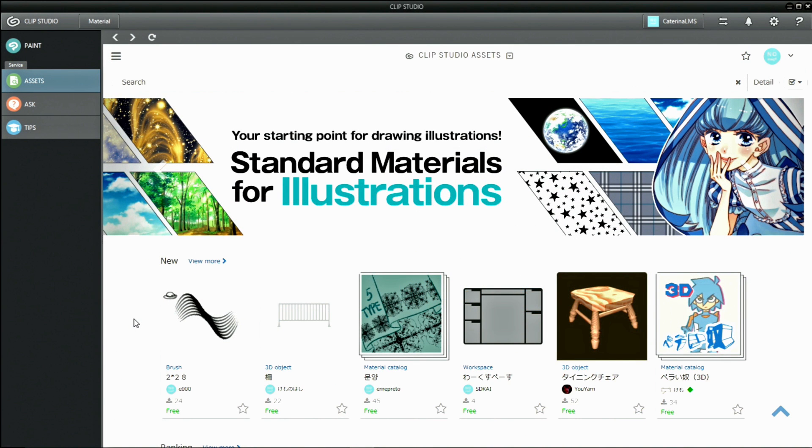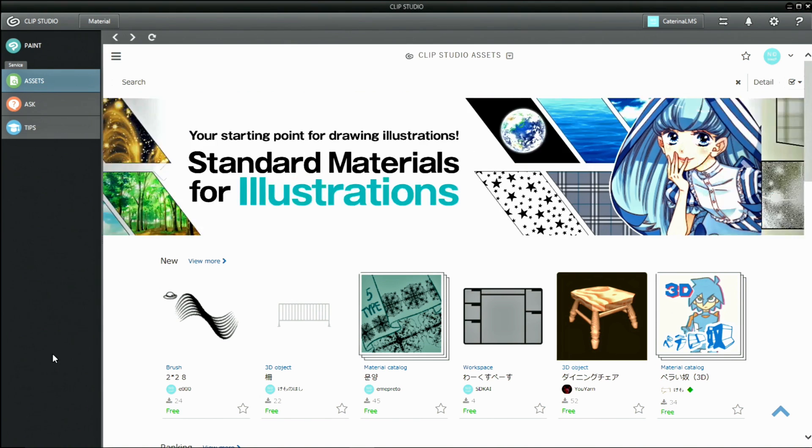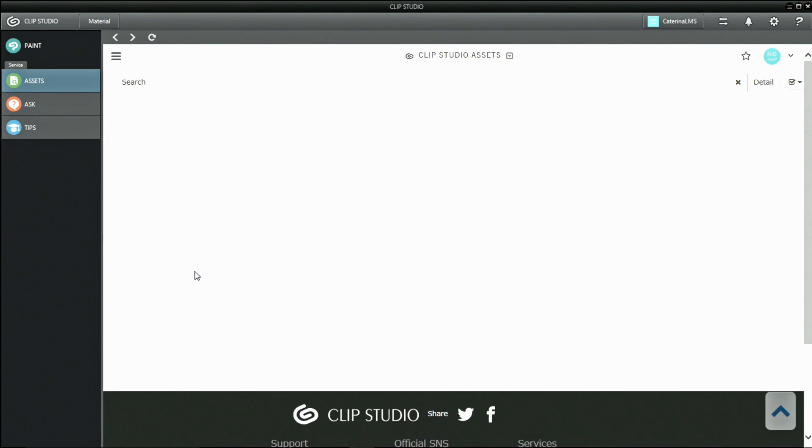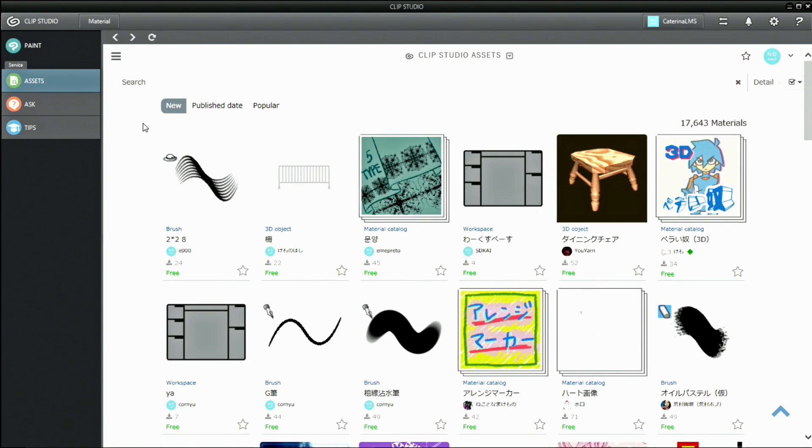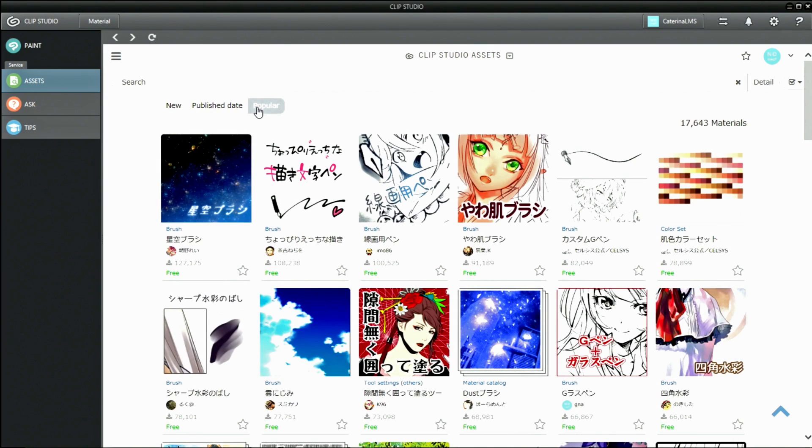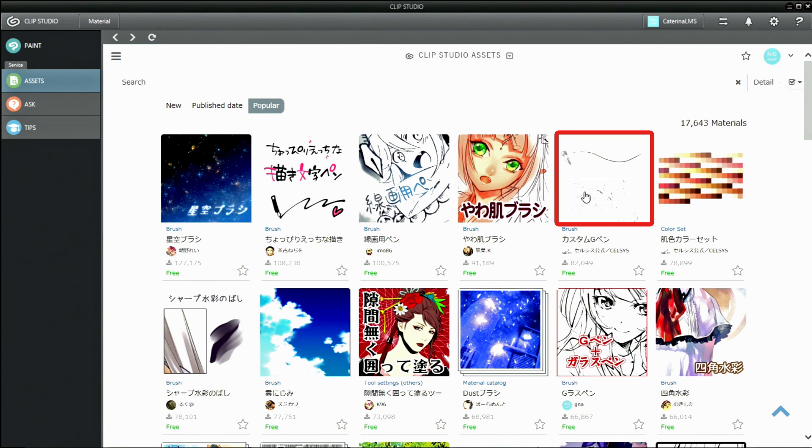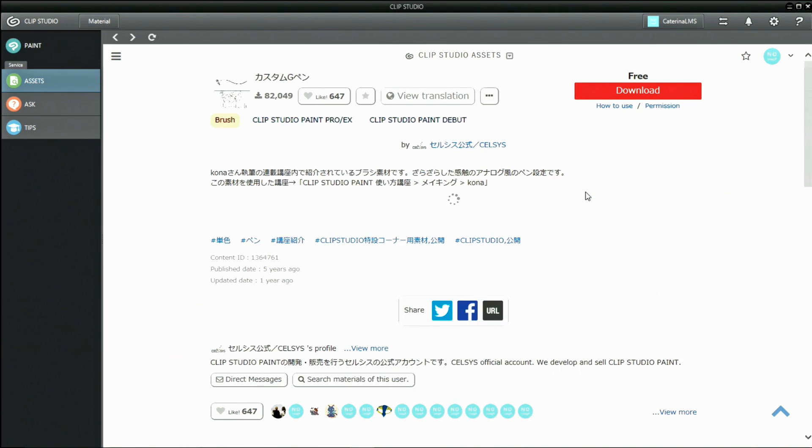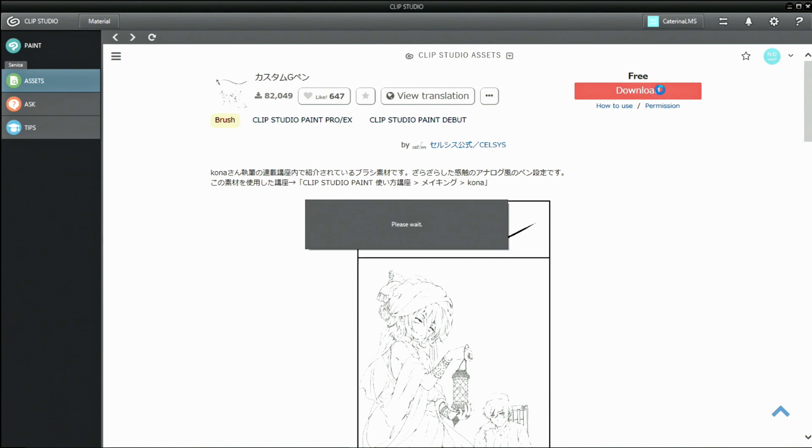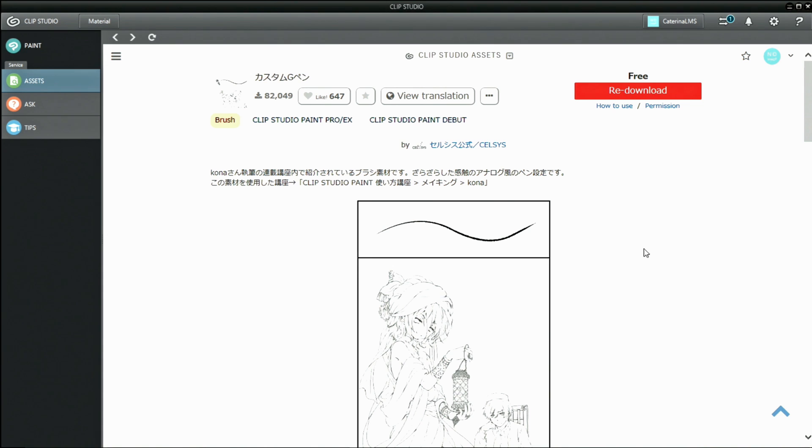Now, let's actually download some materials and use them. First, click the icon of the material you want to download and check the details of it. To download a material, click the button in the upper right corner.